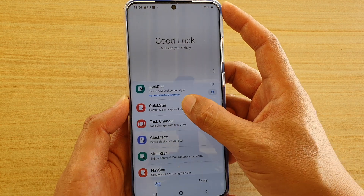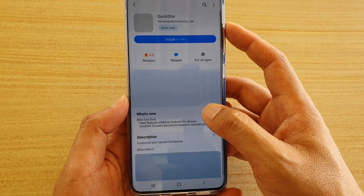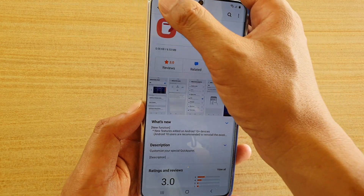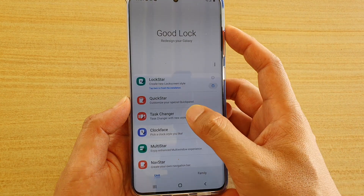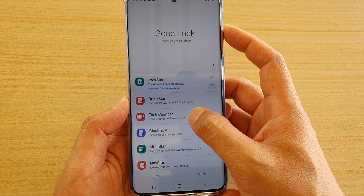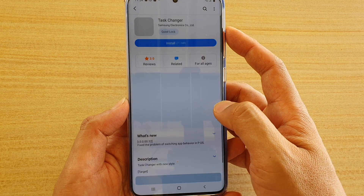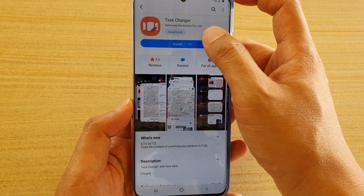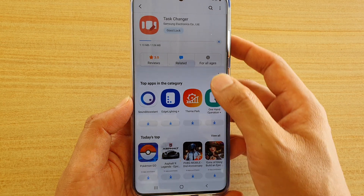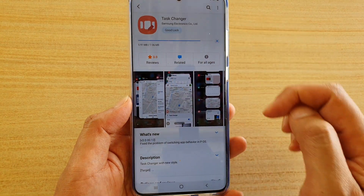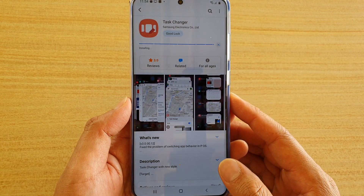So you've got here Quickstar, and I'm just going to install that. Then I'm going to go back. And you can install Task Changer as well — tap on the Install button and that will start to download and install Task Changer.